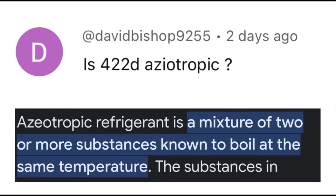R422D does not boil at the same temperature - it has a temperature glide. The different refrigerants that comprise R422D have a range of boiling temperatures. Glide is a problem because it means you've gotta flip the bottle upside down, and who needs to be doing that? I don't like flipping the bottle upside down.